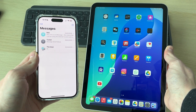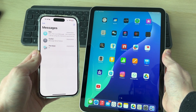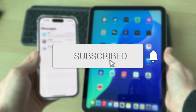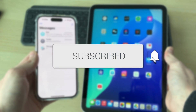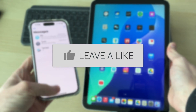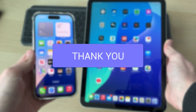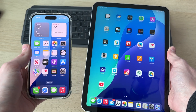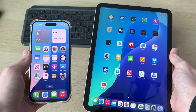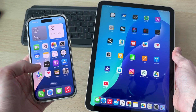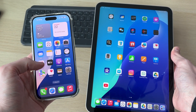We'll guide you through how to sync messages on an iPhone and an iPad. If you find this useful, please consider subscribing and liking the video. Doing this is convenient as you can then send and receive messages on both devices.